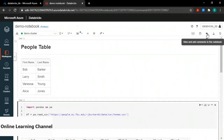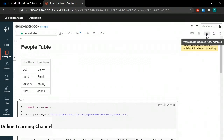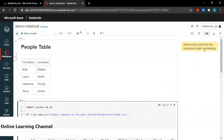A pop-up asks if I'm sure I want to move demo notebook to the trash — I'll click confirm and move to trash. Now my notebook is in the trash and will be deleted after so many days. If I go back to my workspace blade and click the arrow beside trash, I can choose empty trash. It warns that items will automatically be deleted after 30 days, and at the bottom right I can click confirm and delete.